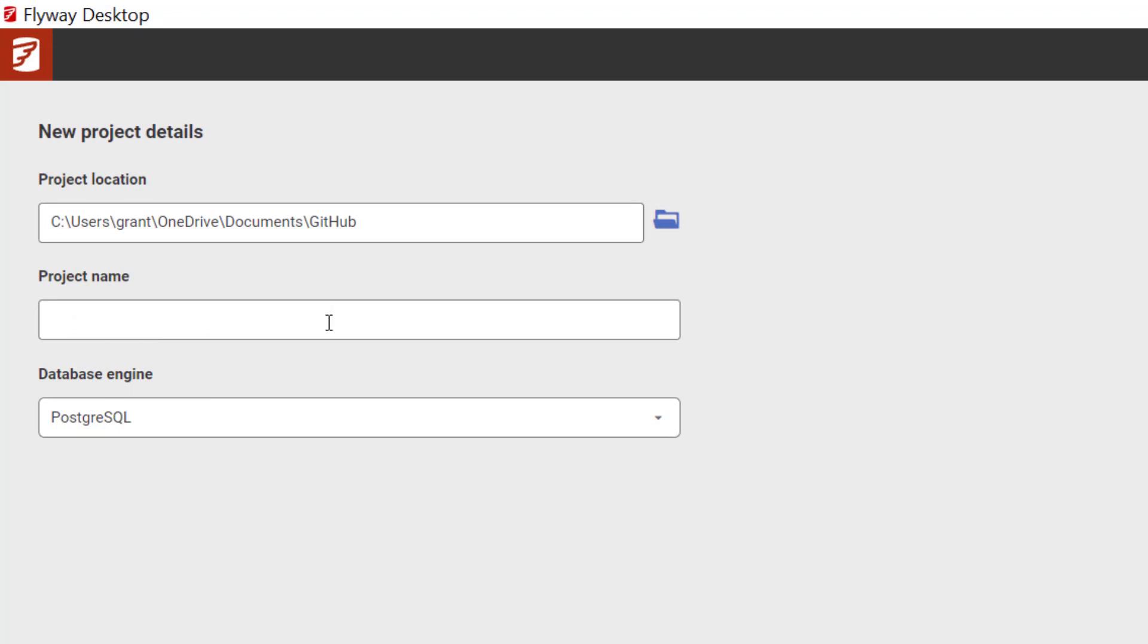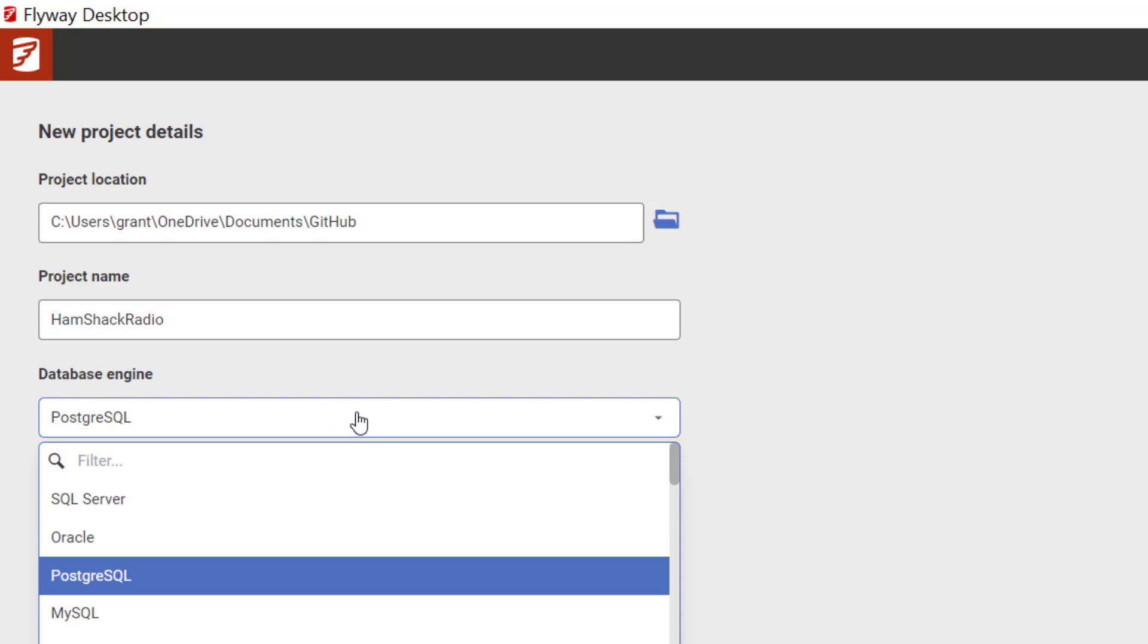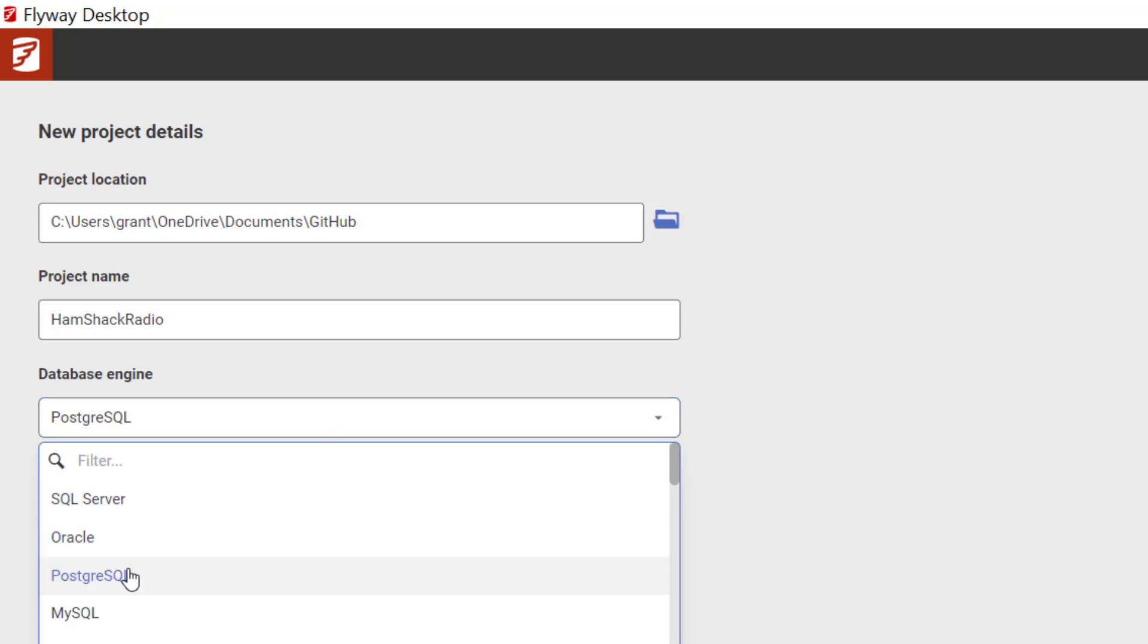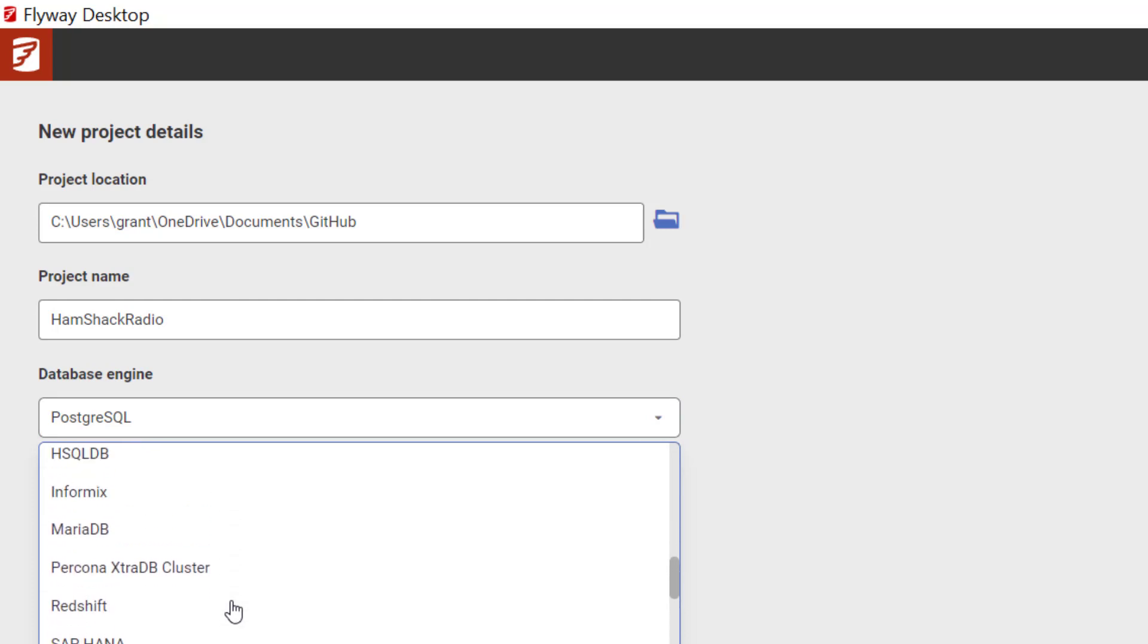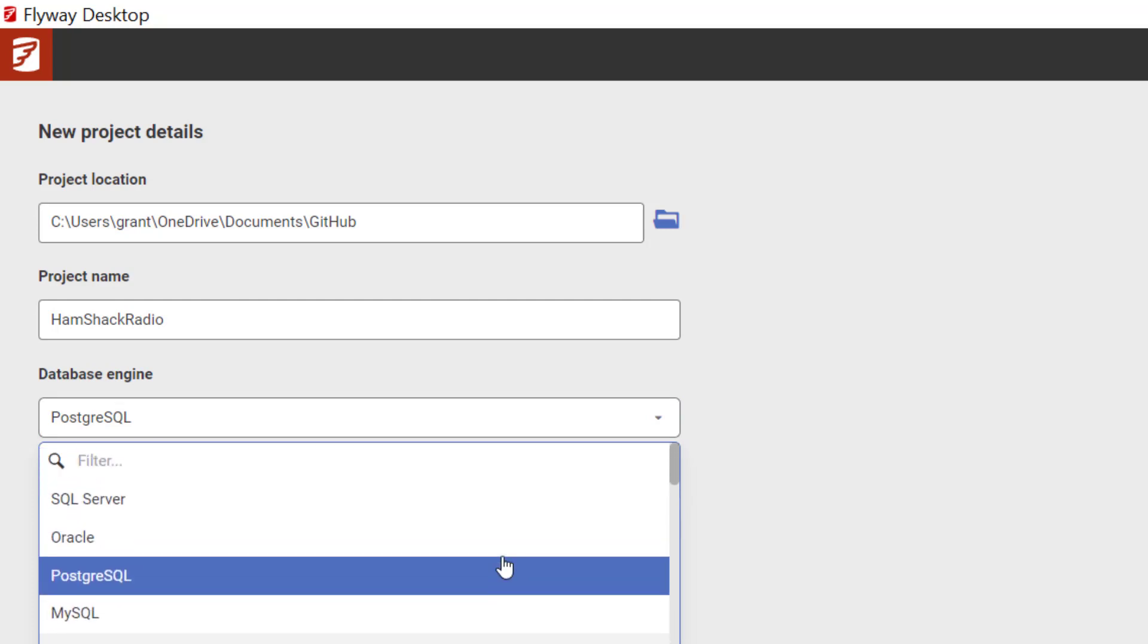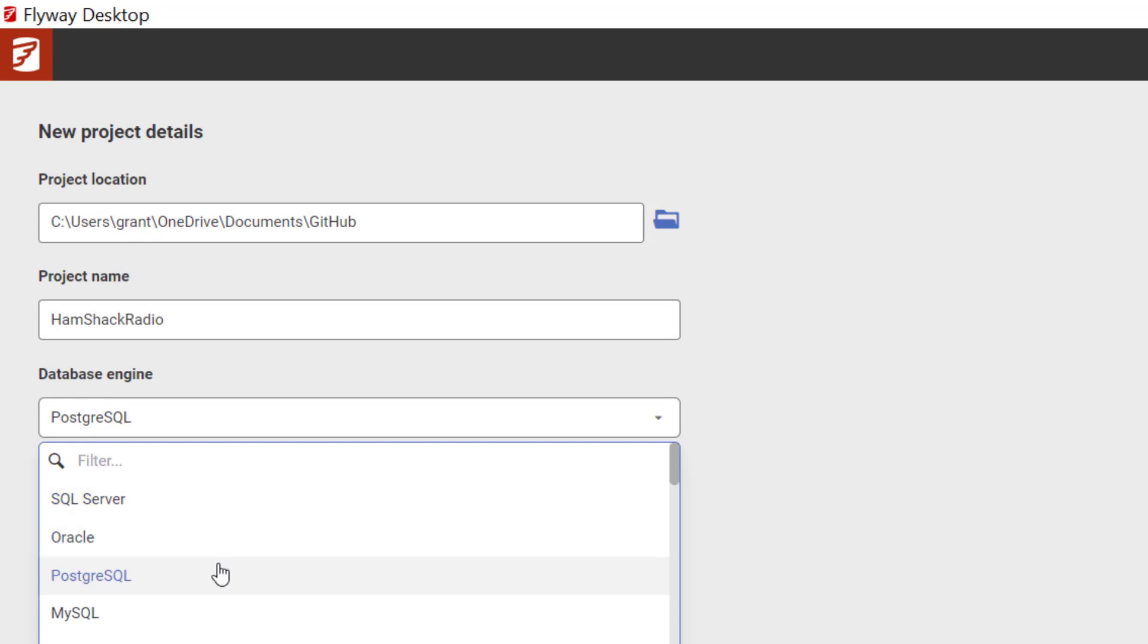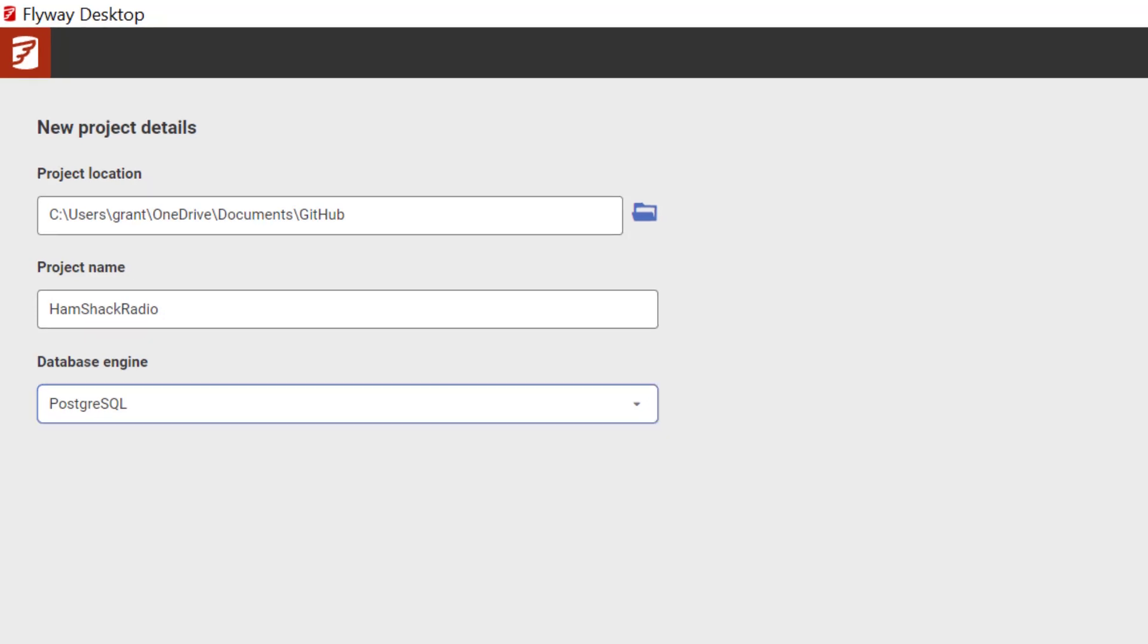And now we're going to give our new project a name. This is Hamshack Radio, and we're going to get going with that. Now we get to choose our database engine. We currently support SQL Server, Oracle, and Postgres. We are working on getting all of the rest of these databases supported fully through Flyway Desktop. Let's go ahead and do this, create our project, and get going.